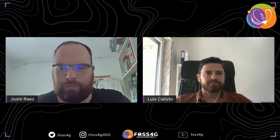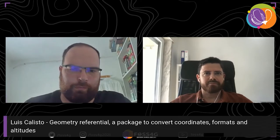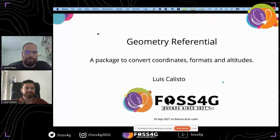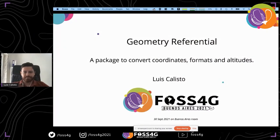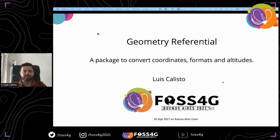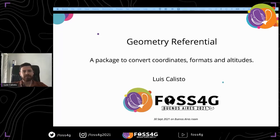Yes. Okay, it's shared now. I will leave you. Thank you. So thank you very much. My name is Luis Calisto. I'm presenting this package, which is a JavaScript package that we created some time ago to convert coordinates, formats, and altitudes.